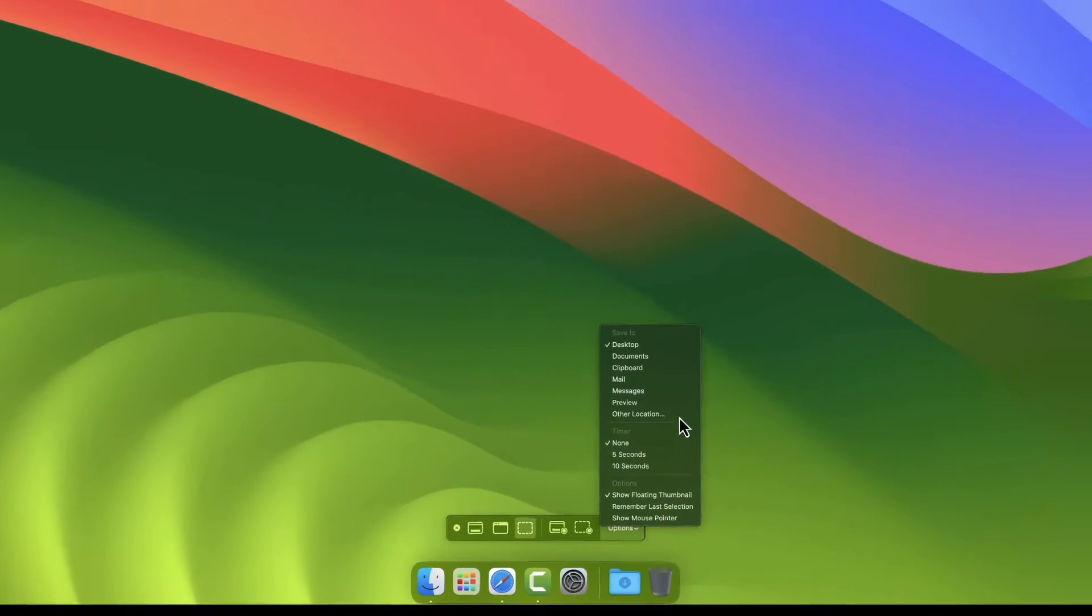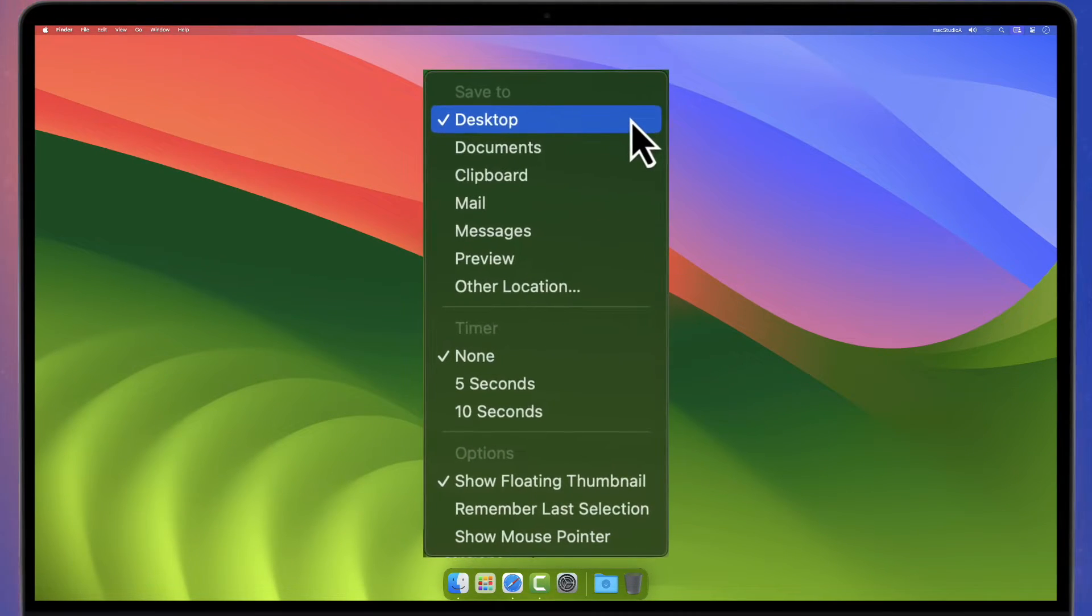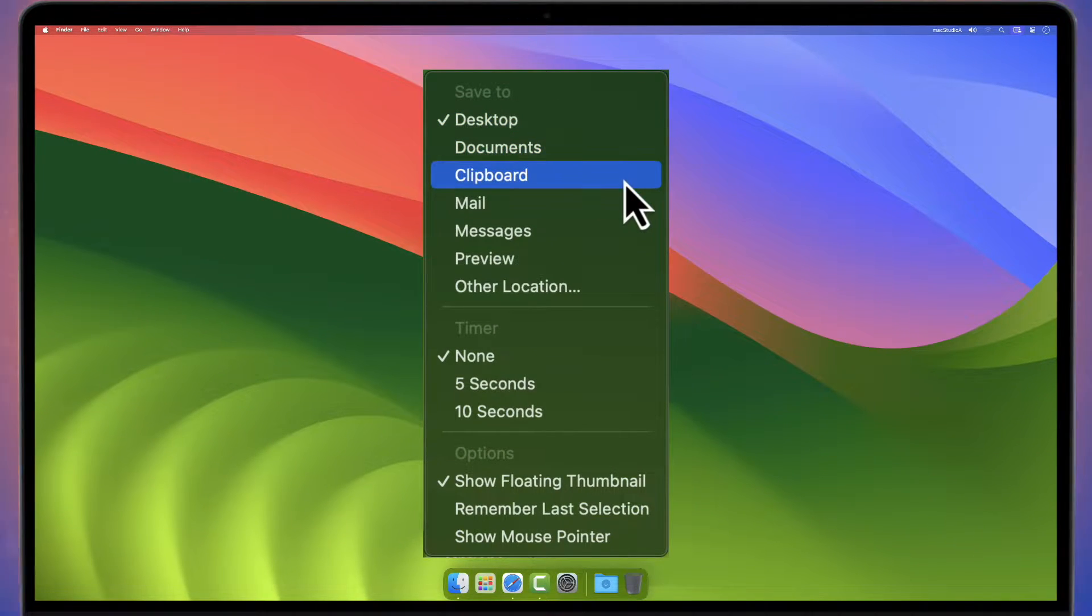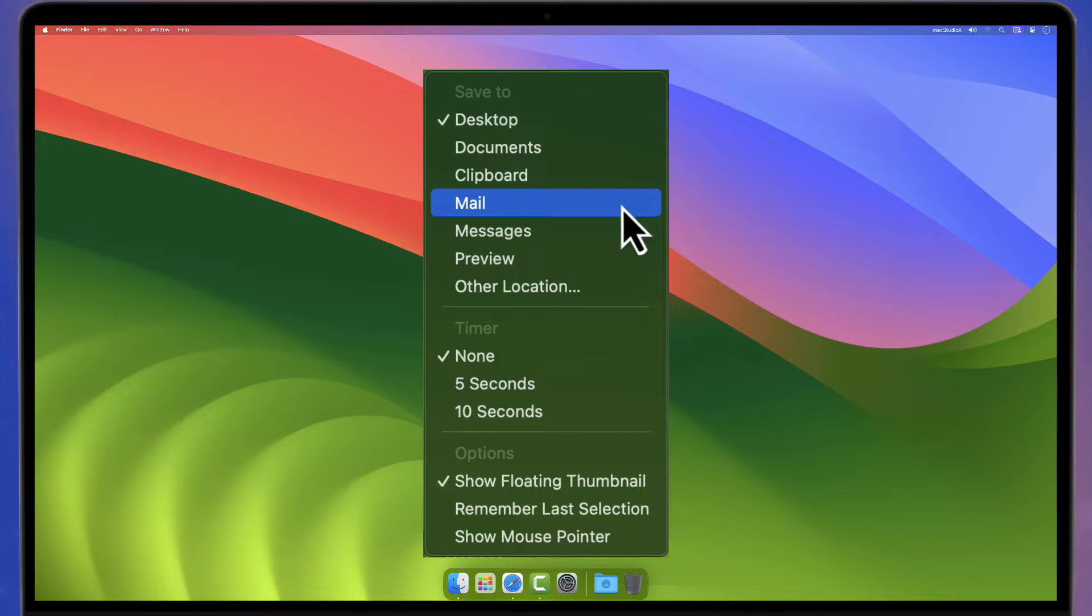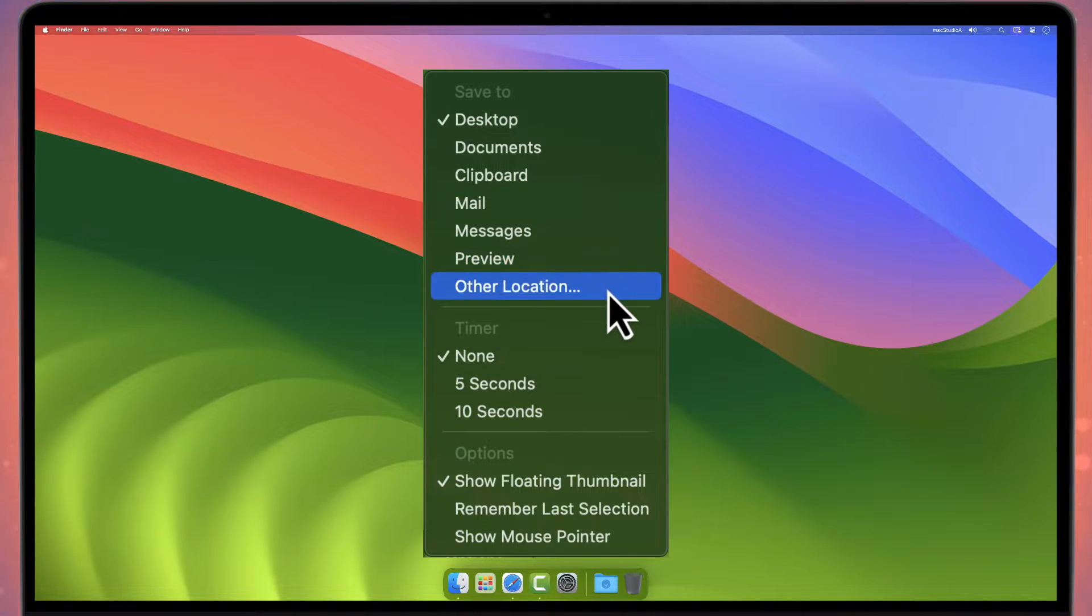Moving from right to left, click Options to find useful settings such as choosing where to save screenshots. The default Save to location is on your desktop.